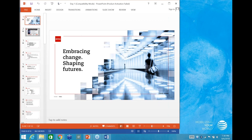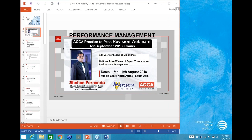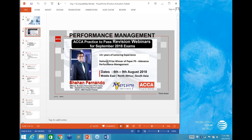Hi everyone, good evening, welcome to the F5 Practice to Pass session. I'm Shayhan Fernando, representing Mercury Institute from Sri Lanka. I've been teaching for more than 12 years, especially this subject called Management Accounting or Performance Management in the F5 curriculum.